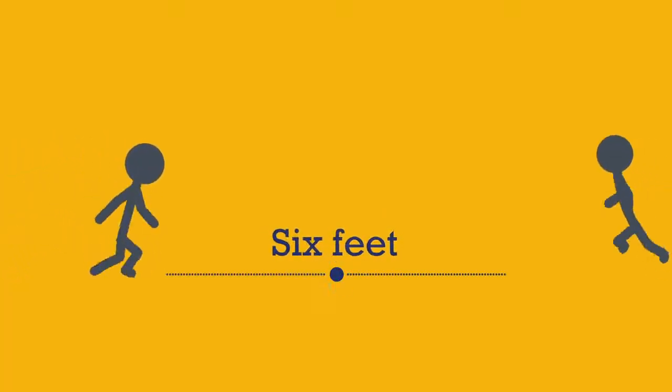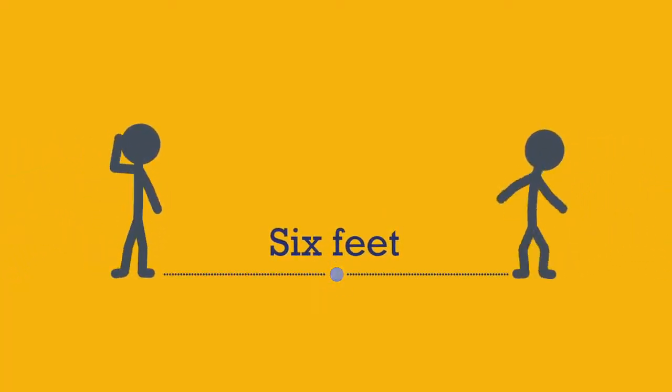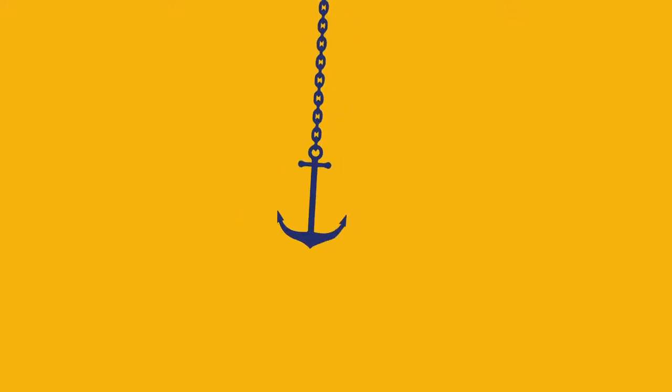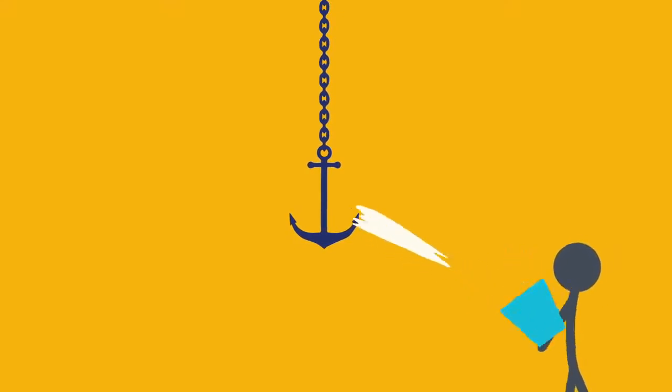Step one, stay at least six feet apart at all times, or to put it in Navy terms, one fathom.